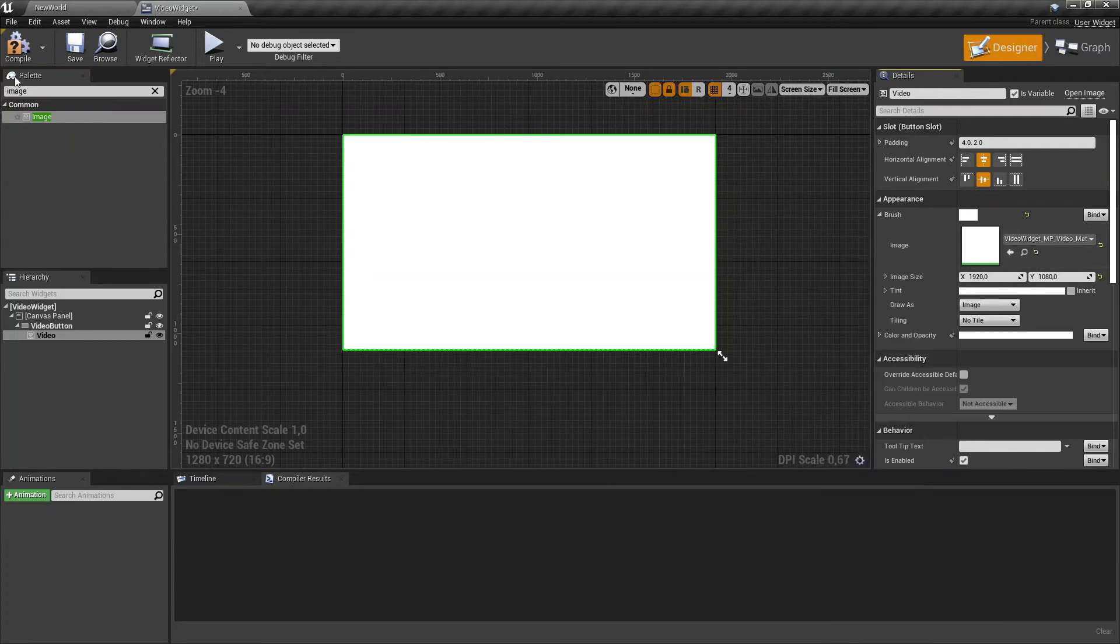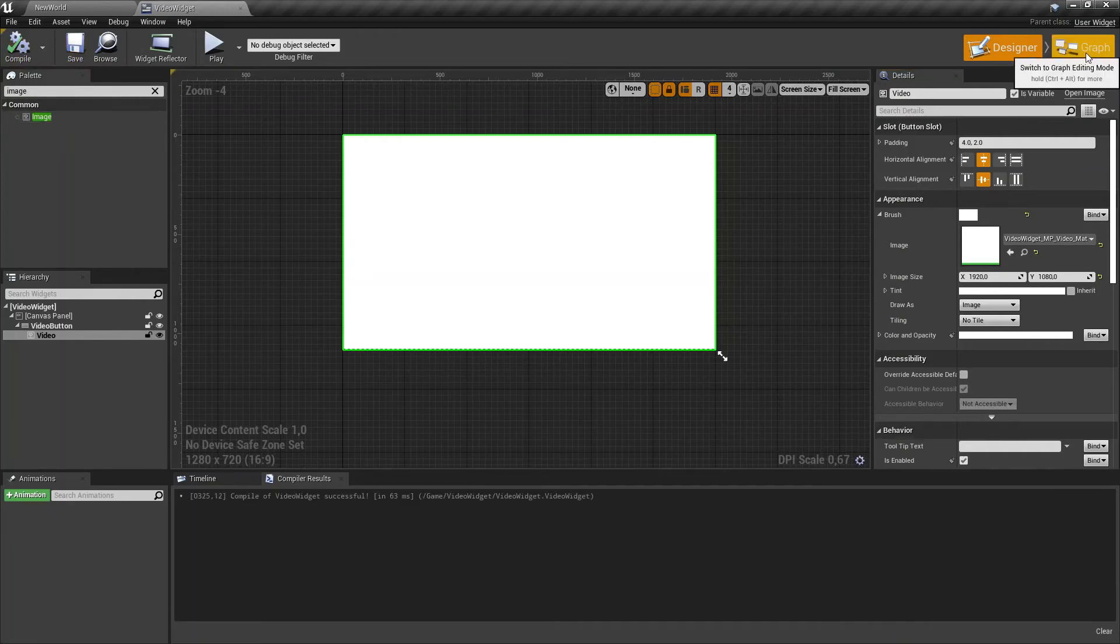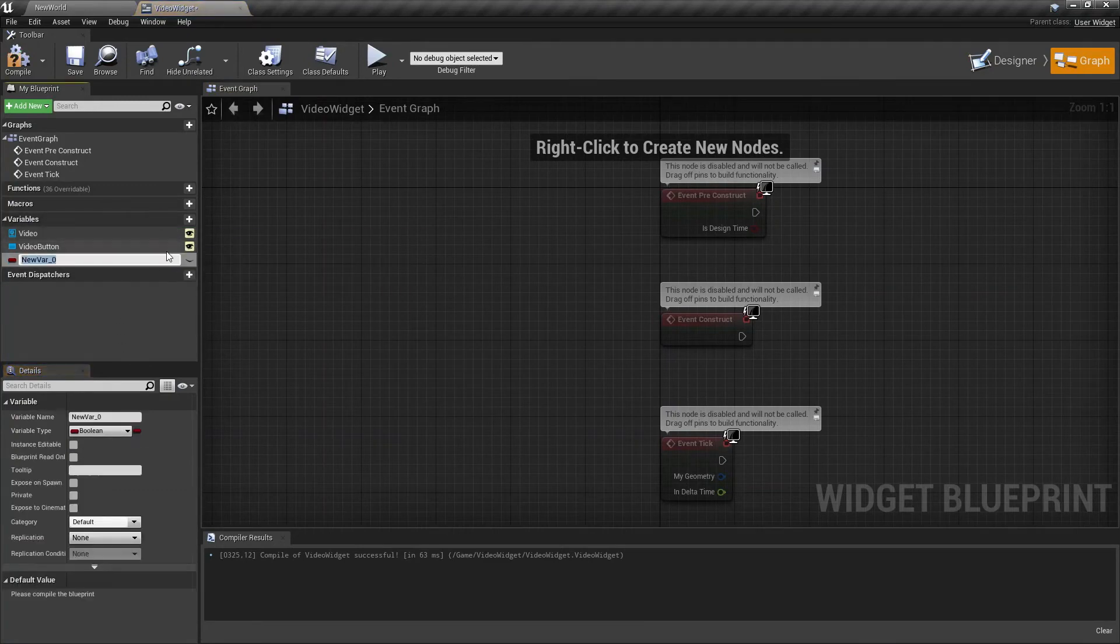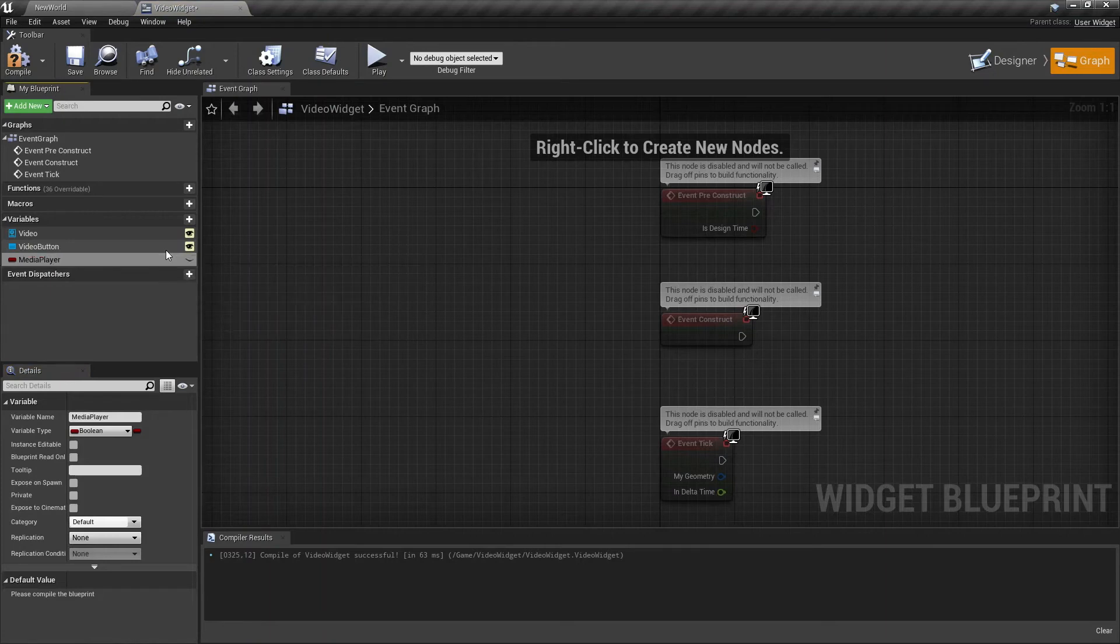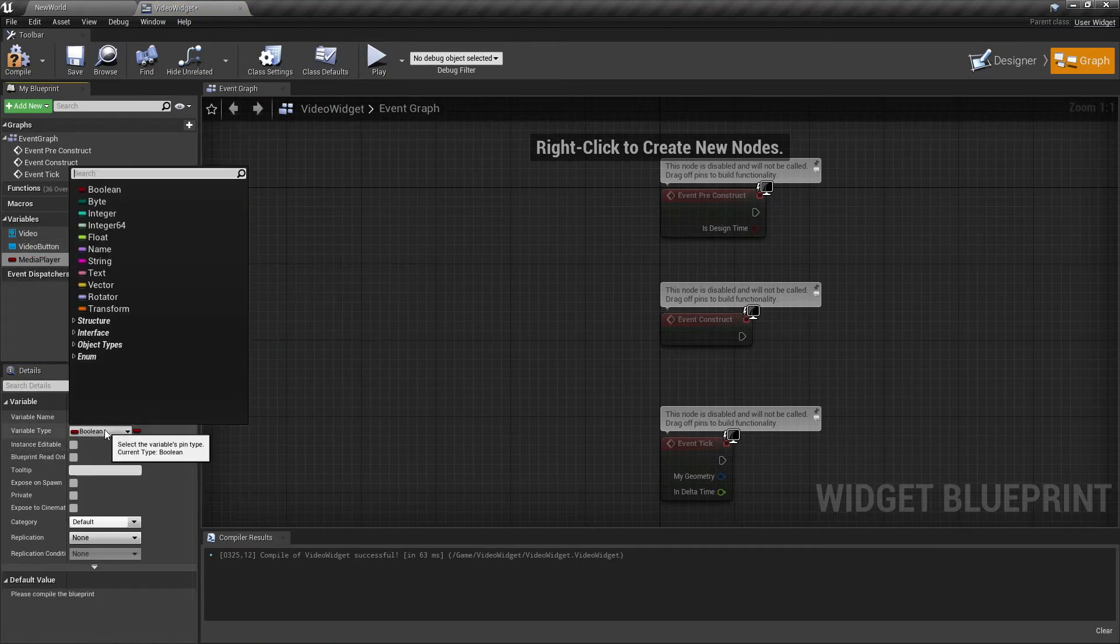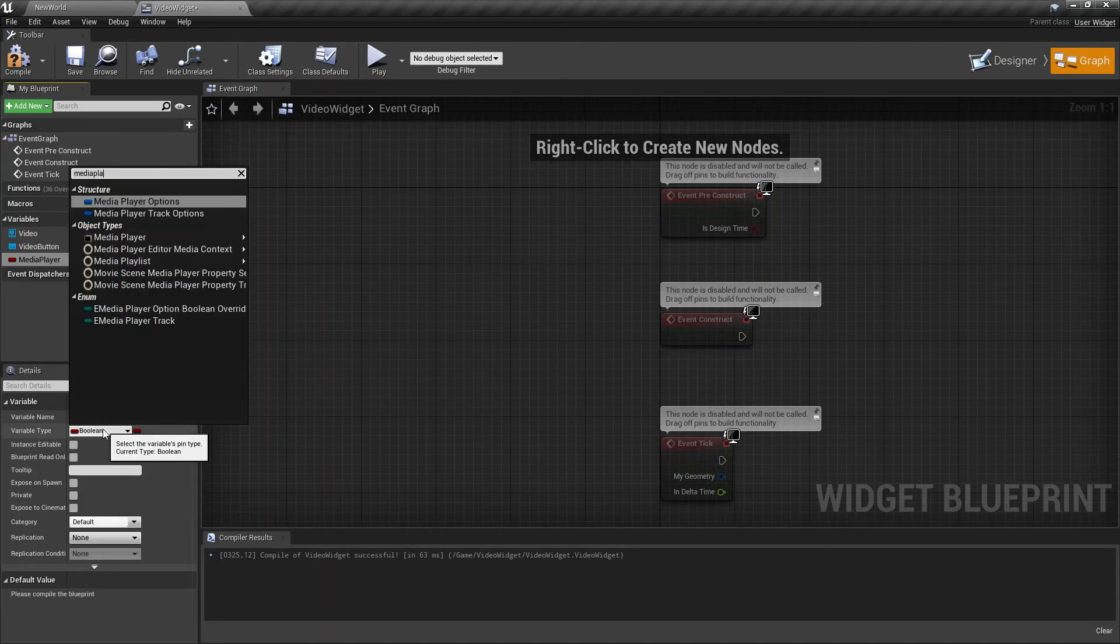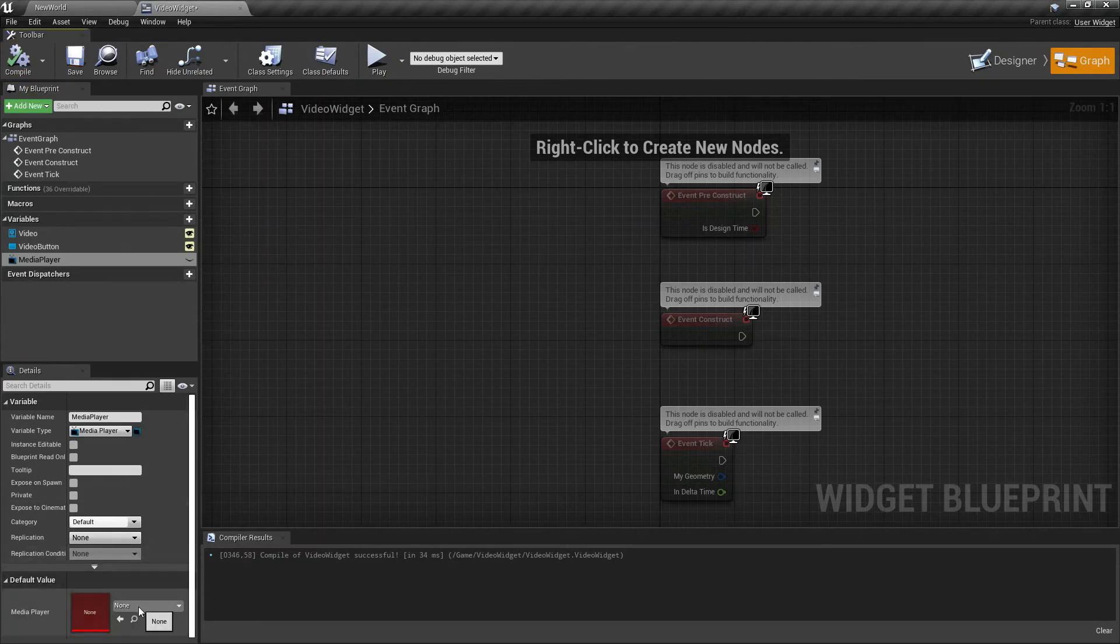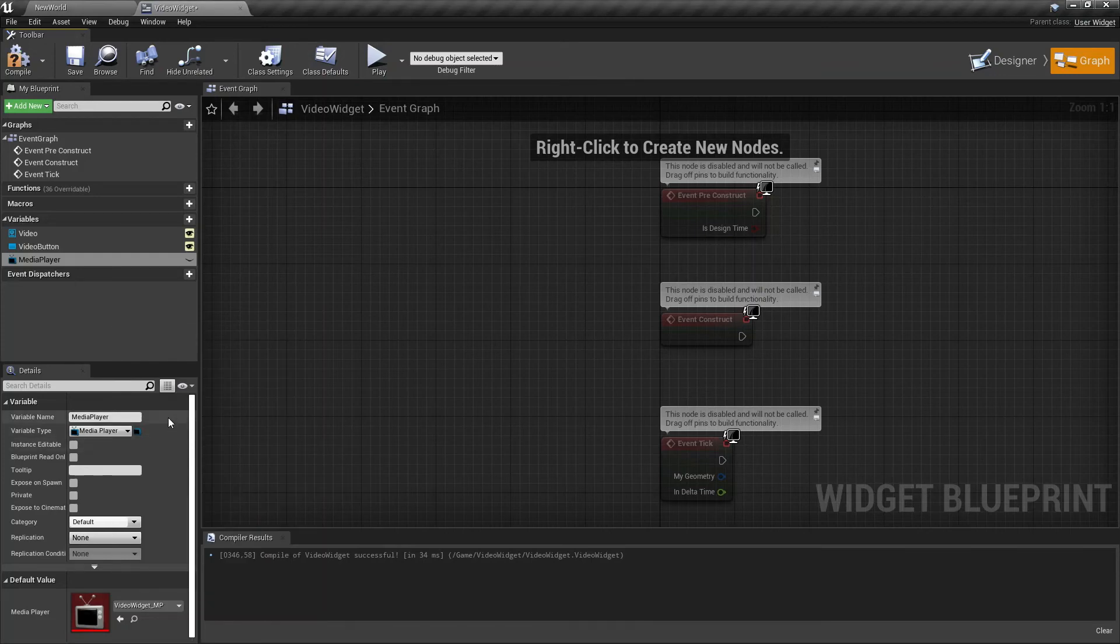We are going to add a new variable. Name this variable—I'll name this variable Media Player. As type, search for Media Player. Now let's compile, and as value we're going to select our Video Widget Media Player we have just created before.